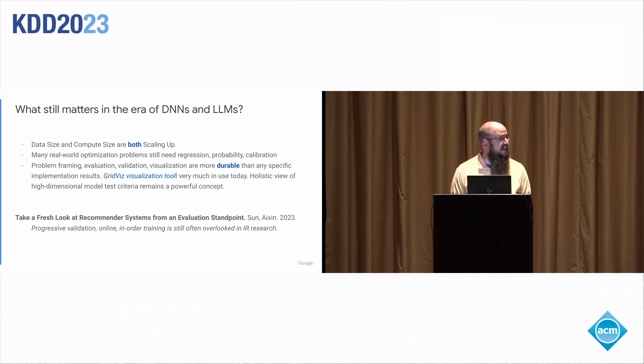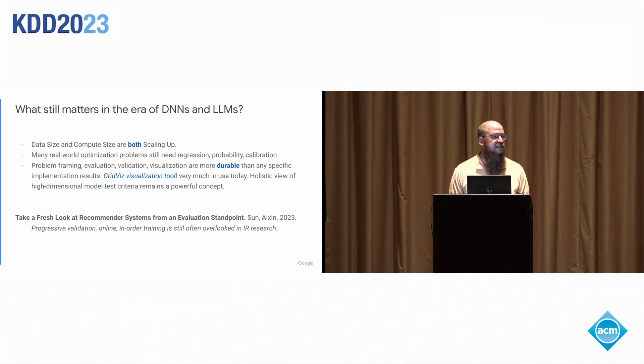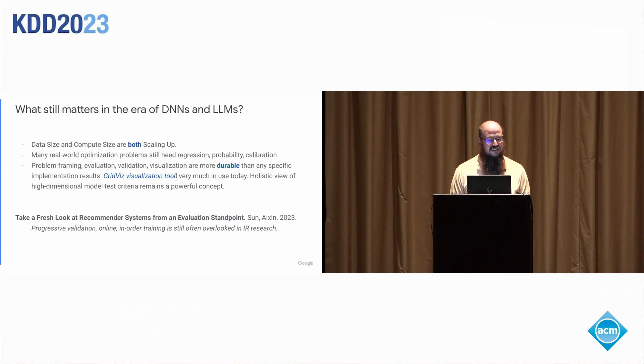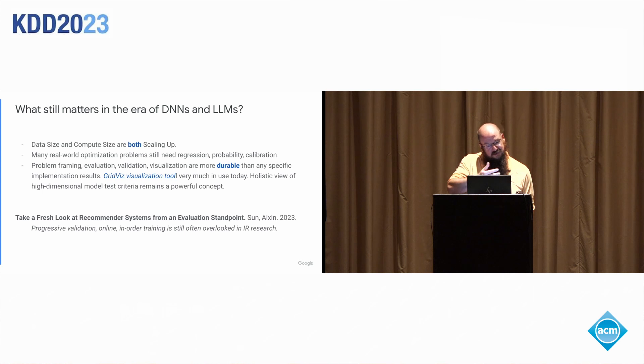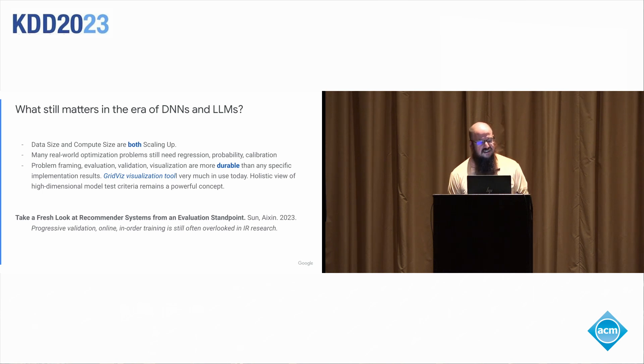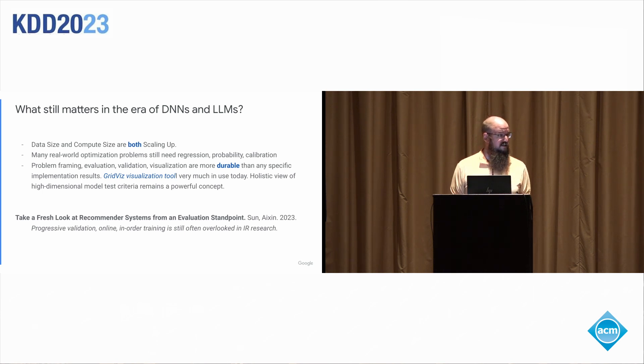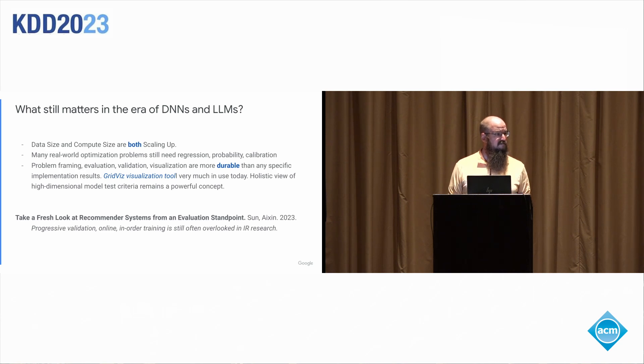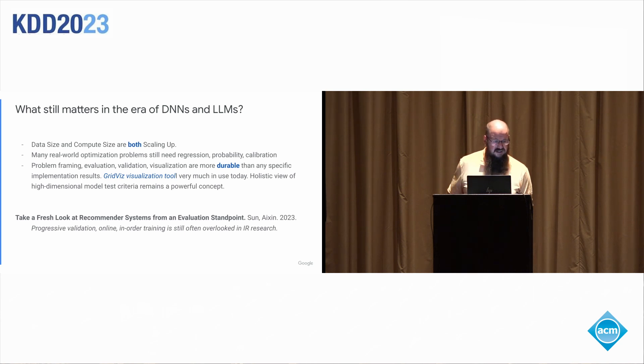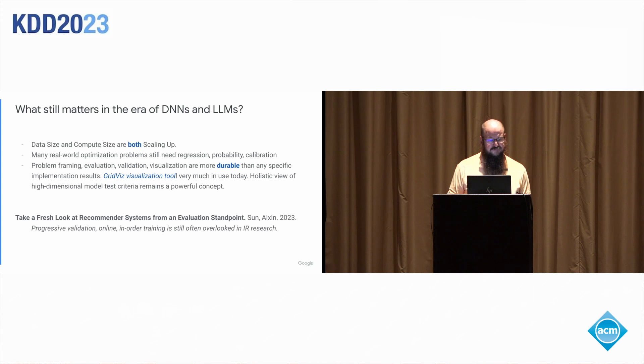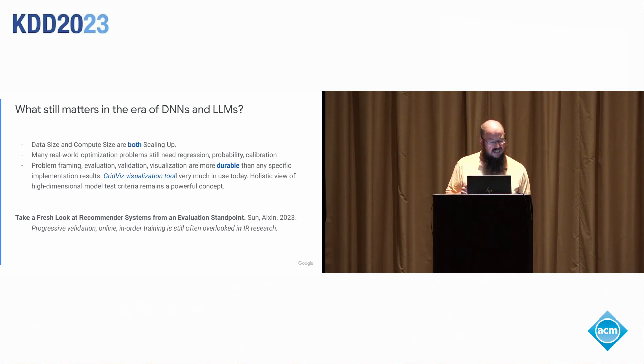Online training and progressive validation is still just such a huge difference between what's important in industry and what shows up in so much literature. This was a paper that was in SIG IR just this year that I saw. Just kind of yet another paper bemoaning the lack of online evaluation for recommenders because it's traditional evaluation techniques can leave so much out.